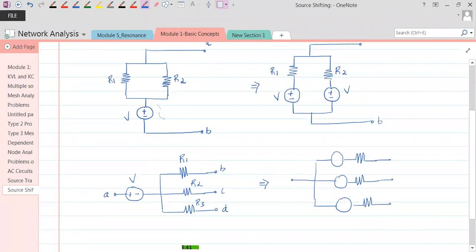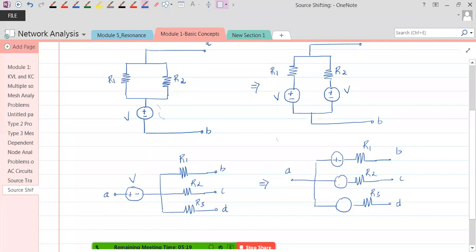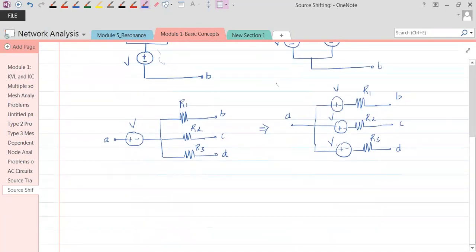After shifting, node A is connected to positive polarity, so plus comes first in that branch. The polarities are assigned as plus-minus for each shifted source. Now, with a voltage source in series with R1, R2, and R3 respectively, each branch has a resistor in series with a voltage source. These voltage sources can now be transformed into current sources.